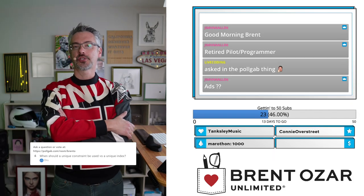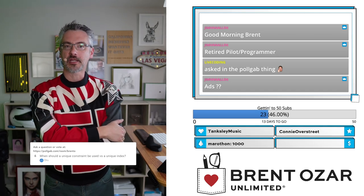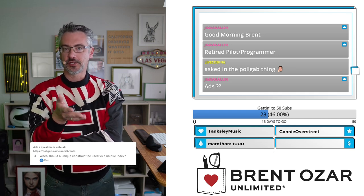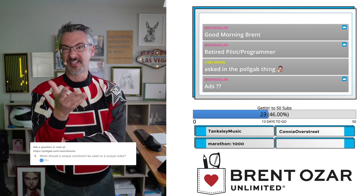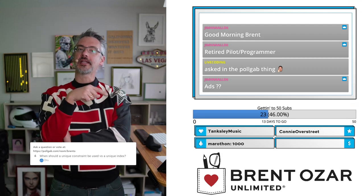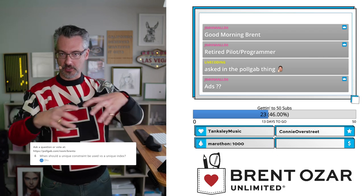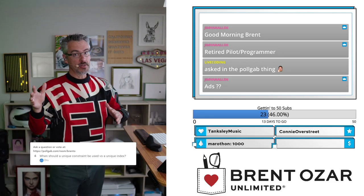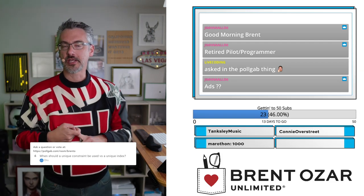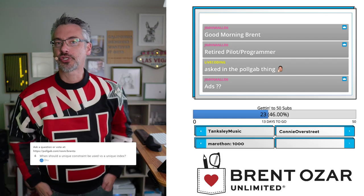Next up, Drew asks: 'When should a unique constraint be used instead of a unique index?' That's a really good question. I have never come across a time where I needed a unique constraint that wasn't also requiring an index, because if you define something as a unique constraint without an index to support it, when you go to do an insert, update, or delete, SQL Server has to go check the constraint and you end up doing table scans or cobbling several indexes together. I bet someone in the audience has run across a situation where unique constraints make sense — I'd love to hear about it in chat or in the comments.